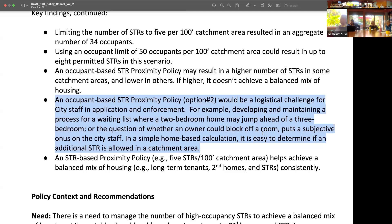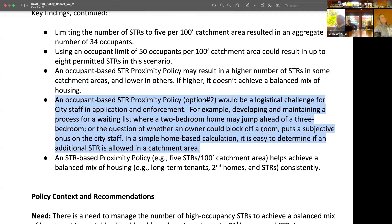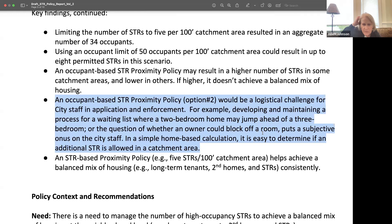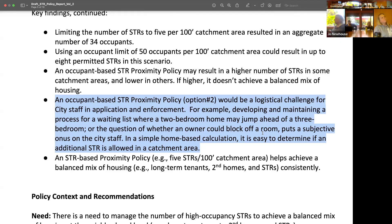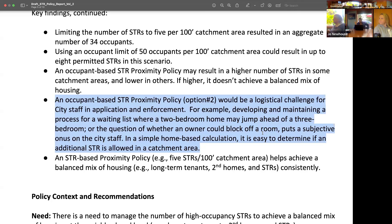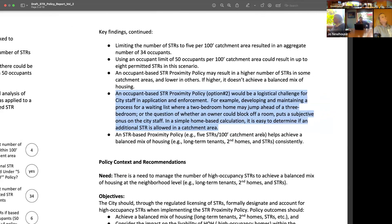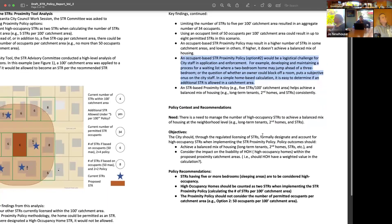For those of us who didn't rewrite it 97 times — is it clear? Is it not clear? What could make it more clear? I think it's clear, the example is good. In a simple home-based calculation you just count the number of residences — it's pretty easy and it still accomplishes the policy outcomes you want in a less complicated way. That's the key takeaway.